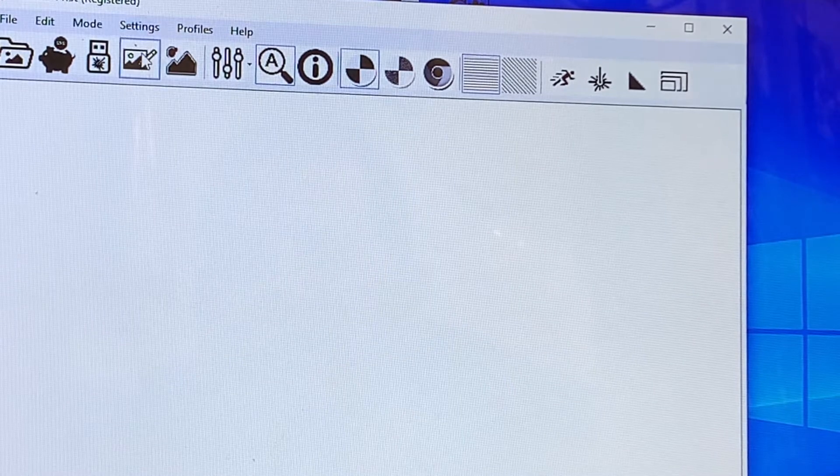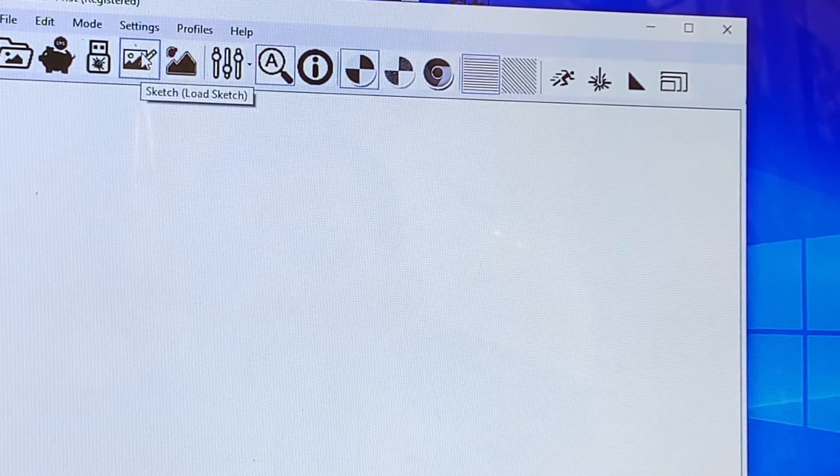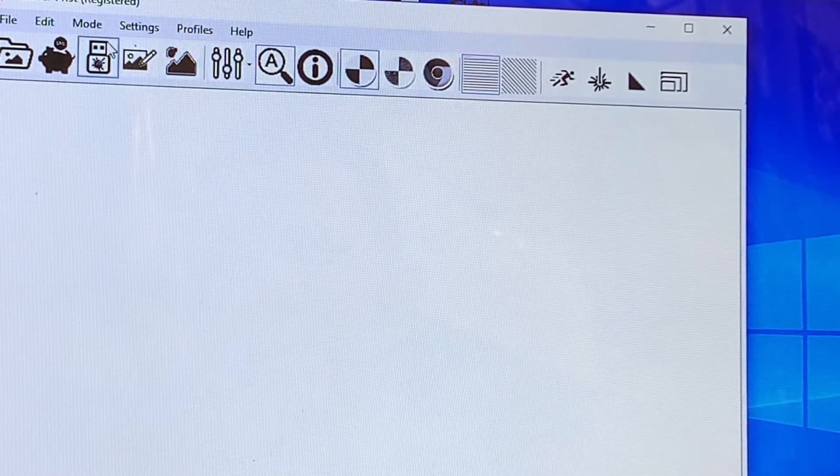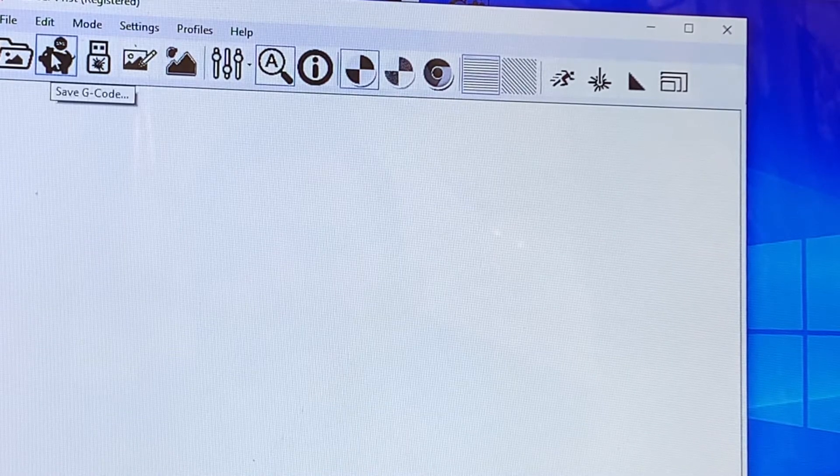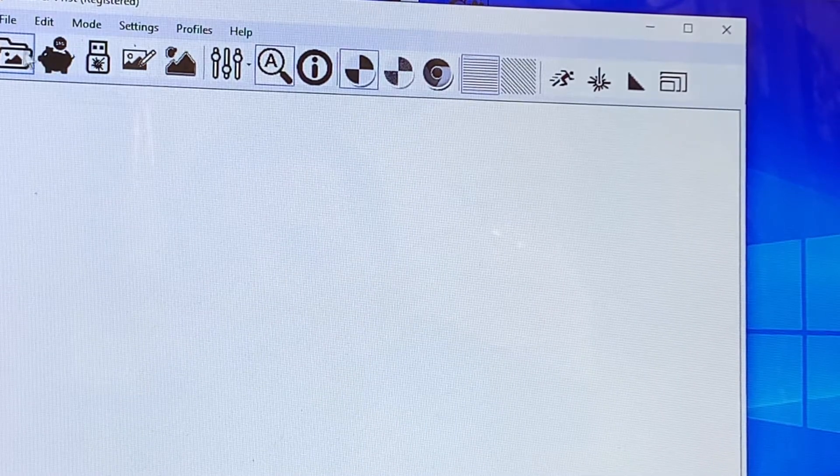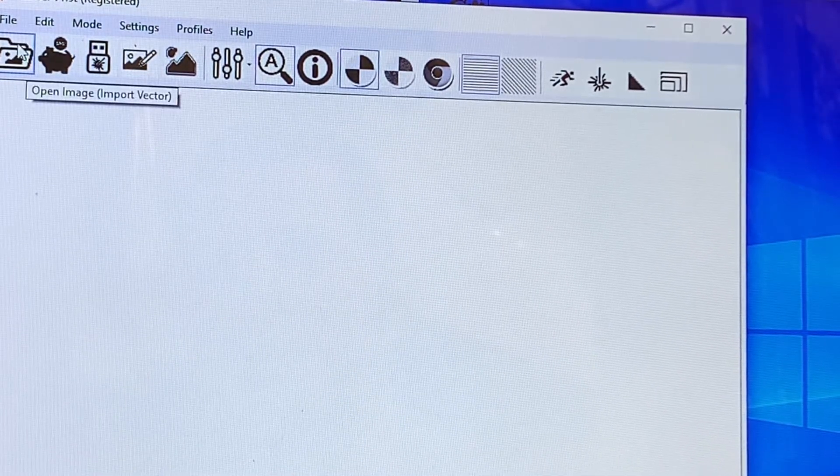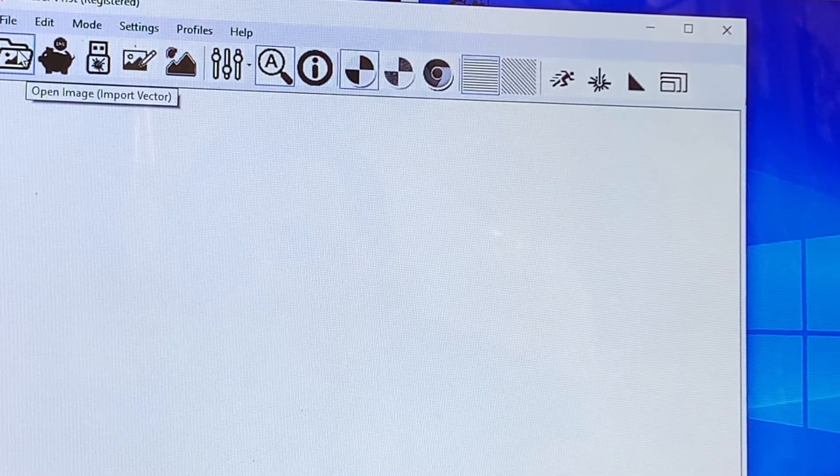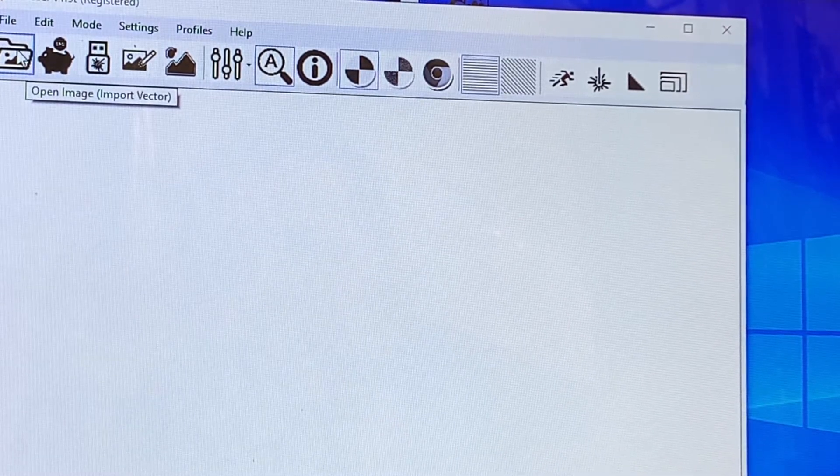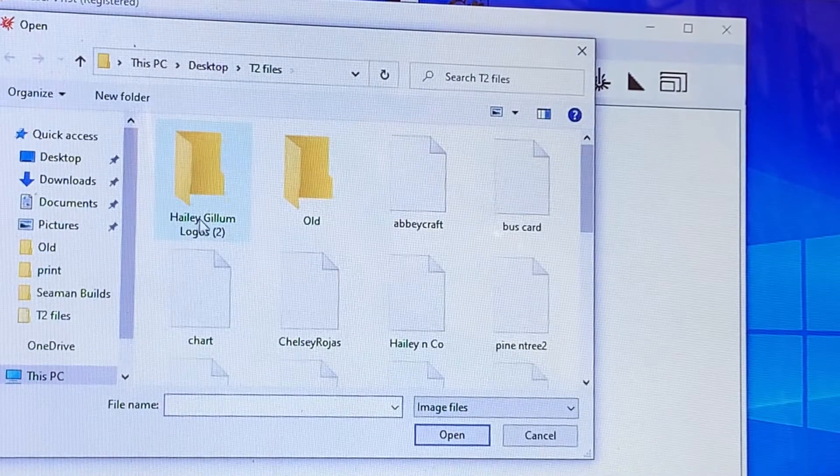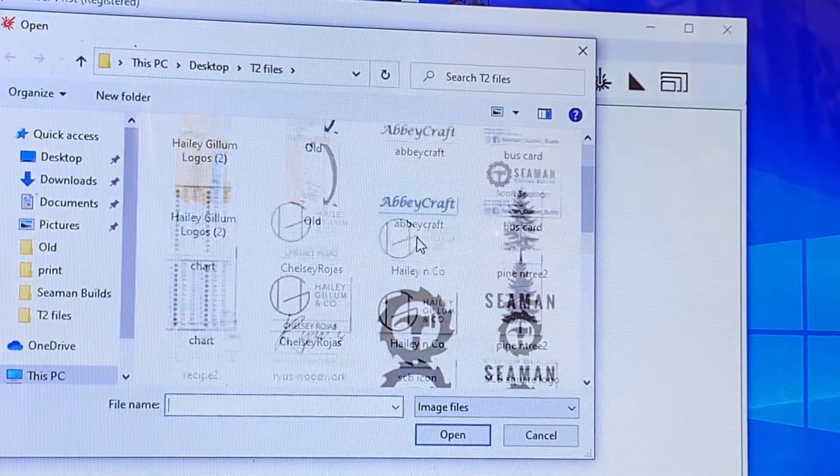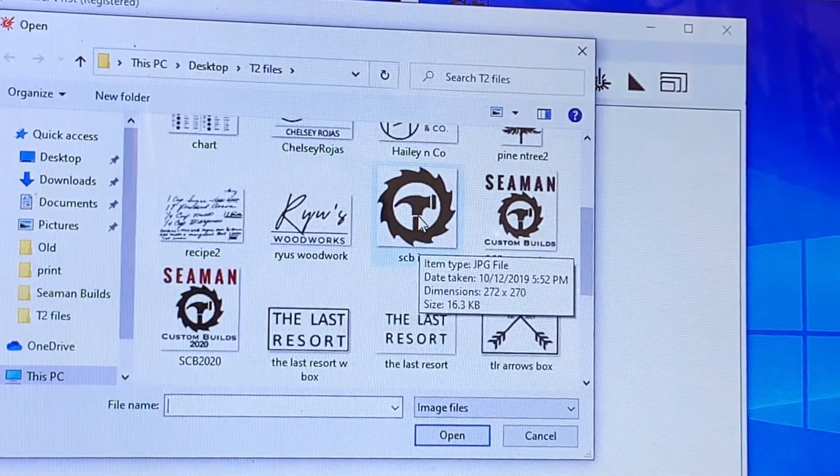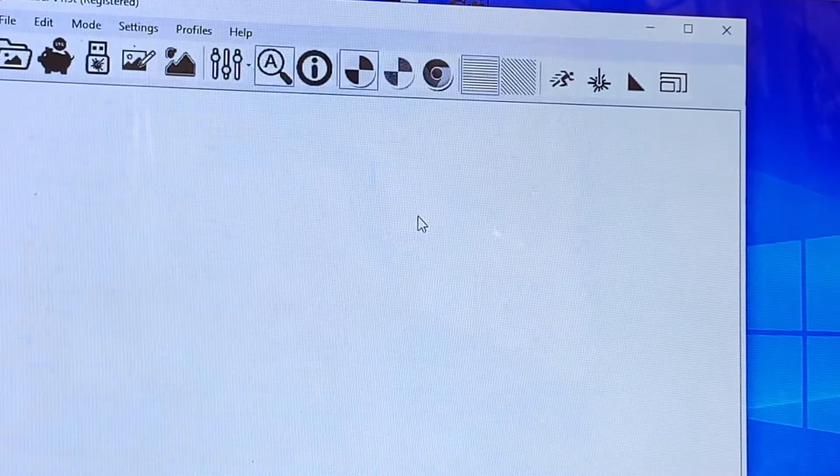At this point, we can pick a file. We can create a file to put it in. I like to create all my files elsewhere and then just import them. And here we go to open image. You can see in my file folder, I have some images here. So we'll pick my icon.